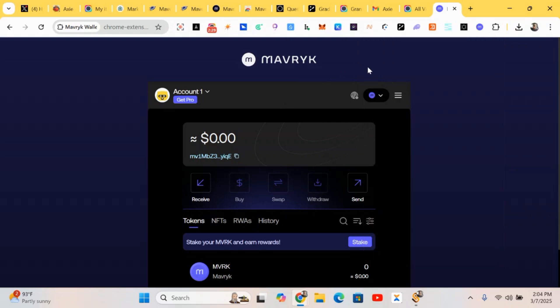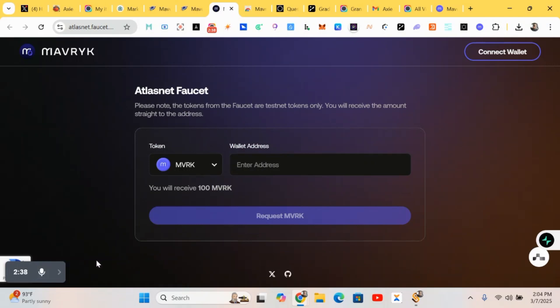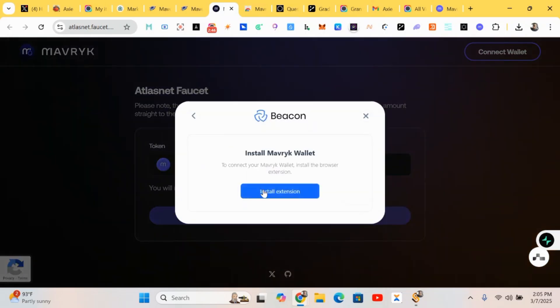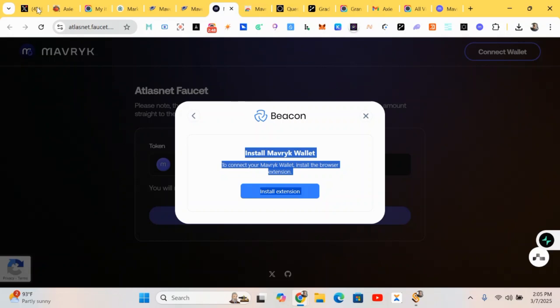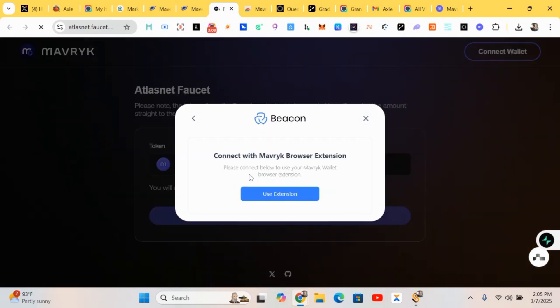After this we'll move to the next step — claiming some faucets. All the links will be posted in the comment section; just follow them accordingly and you're good to go. First of all, copy your wallet address and connect your wallet. Let's do the connection.